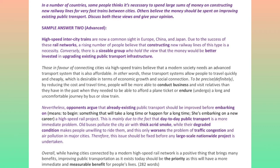Conversely, there is a sizable group who hold the view that the money would be better invested in upgrading existing public transport infrastructure. Those in favor of connecting cities via high-speed trains believe that a modern society needs an advanced transport system that is also affordable. In other words, these transport systems allow people to travel quickly and cheaply, which is desirable in terms of economic growth and social connection. By reducing the cost and travel time, people will be more able to conduct business and visit relatives than they have in the past when they needed to afford a plane ticket or endure a long and uncomfortable journey by bus or slow train.